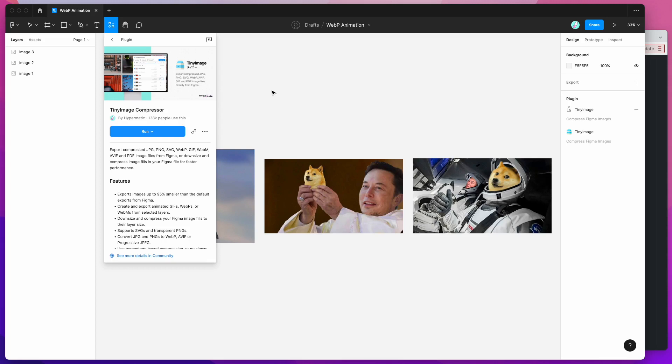Hey everyone, this is Adam and today I'm going to be showing you how to export animated WebP images directly from Figma using the TinyImage plugin.